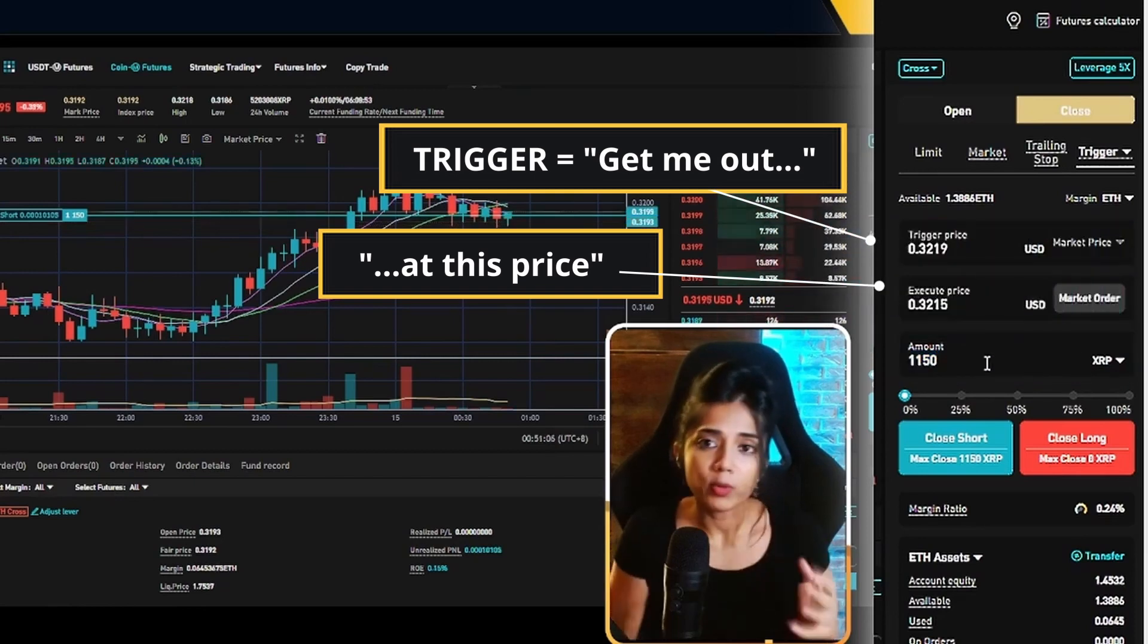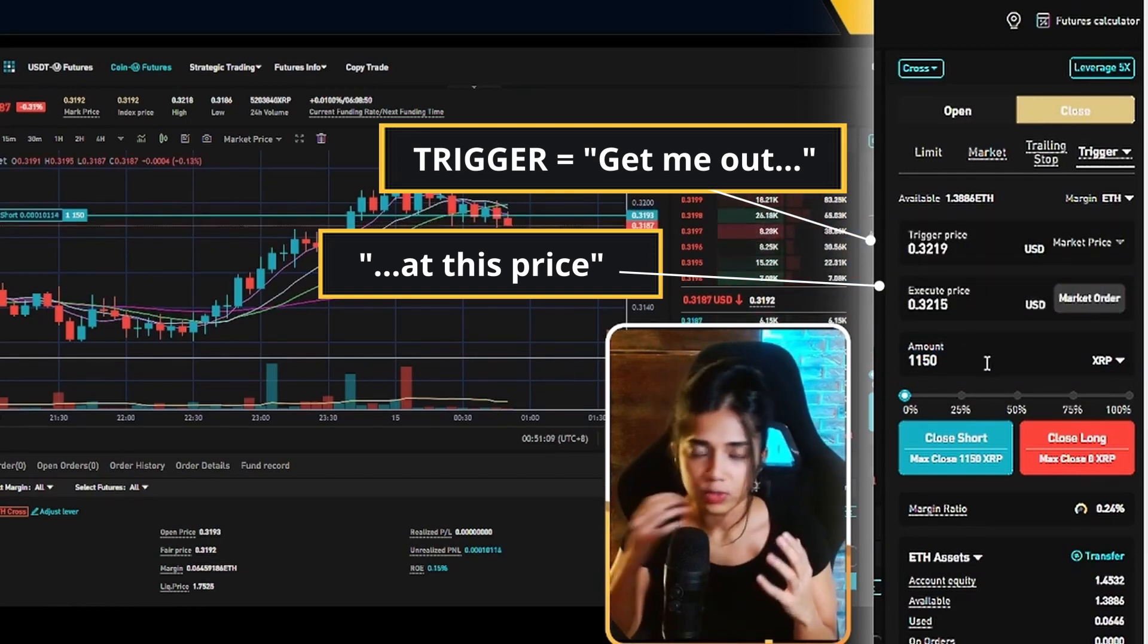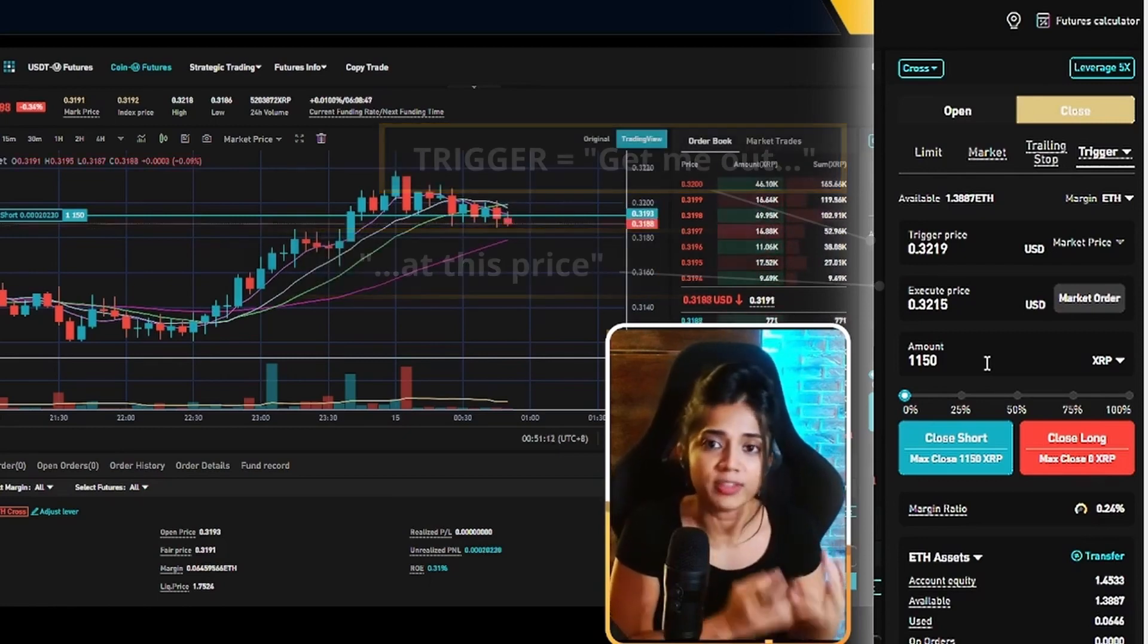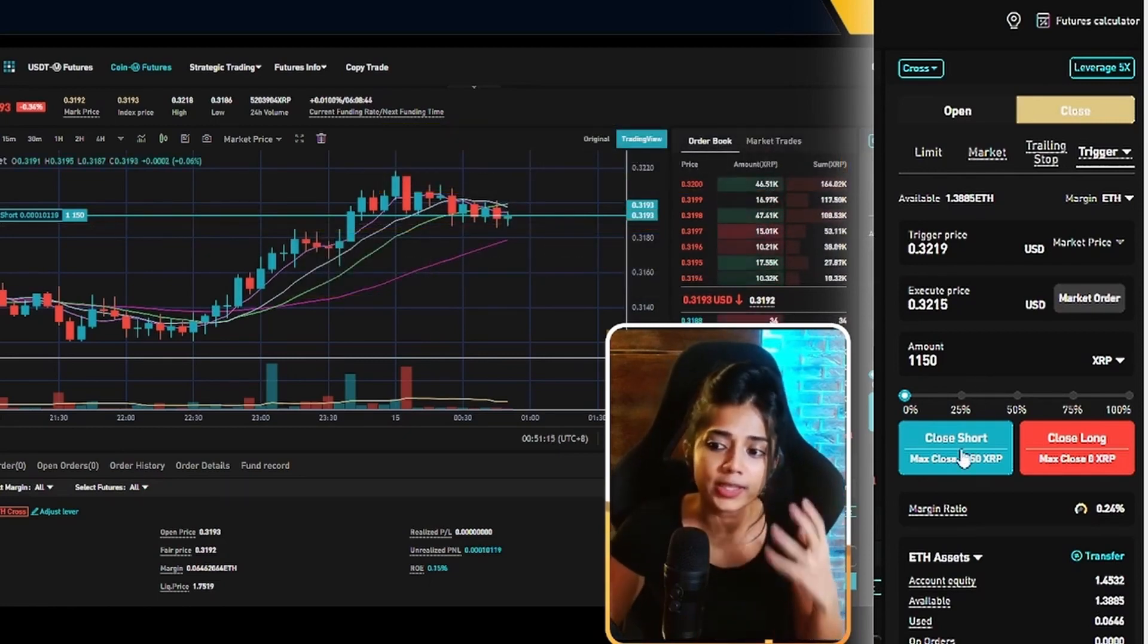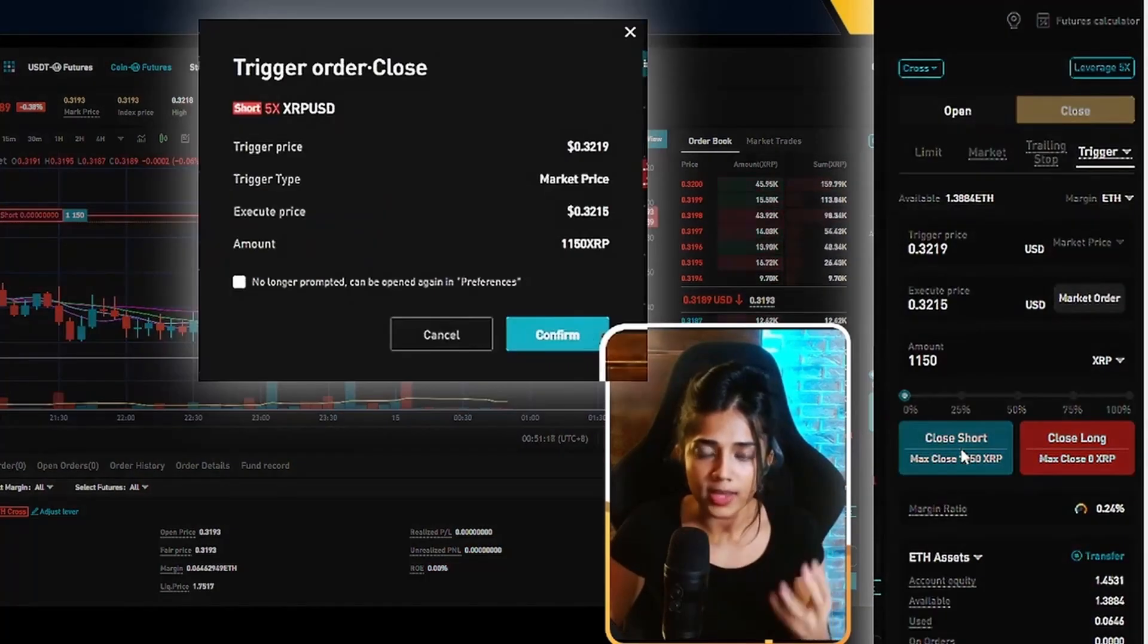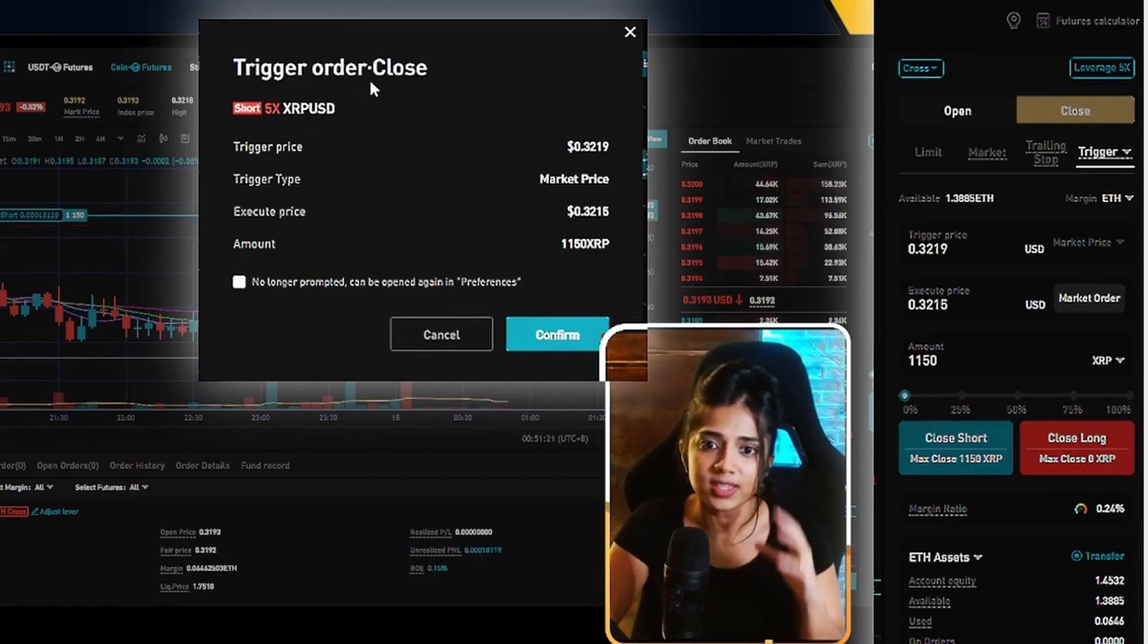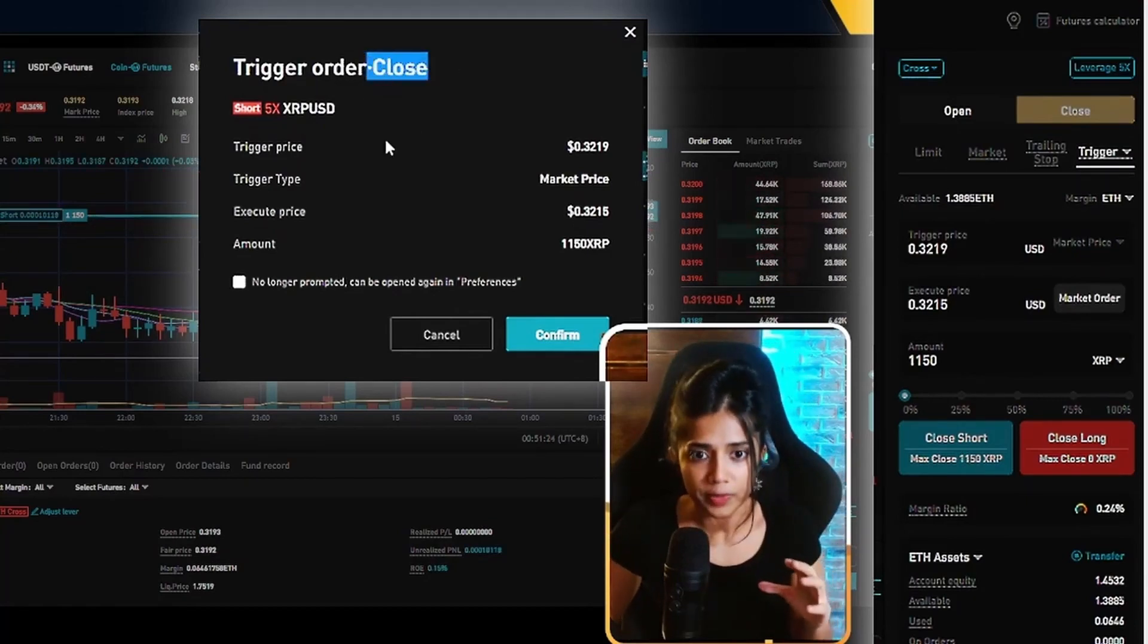So now remember we're in an open short position and to close the short out, whether we're taking profits or even stopping our losses, we have to buy it back. To close that short, I want you to click on the close short button. Now, as soon as I do that, I'm presented with this pop-up that says this is going to be a trigger order. This is a close order.